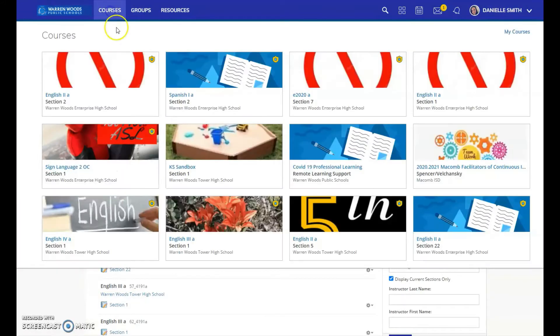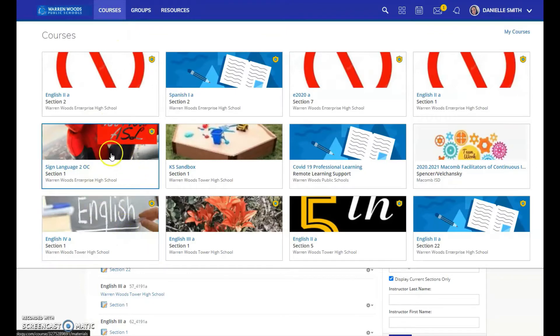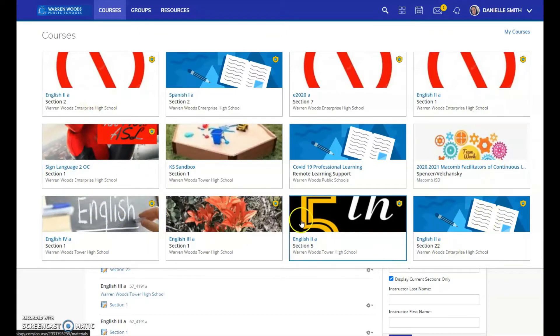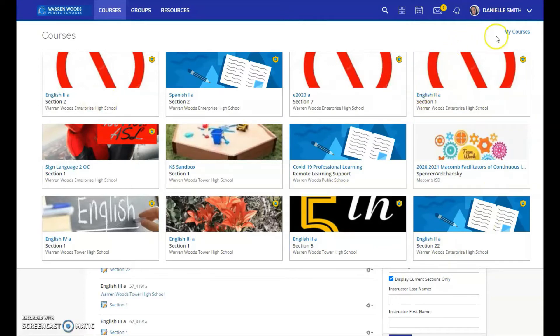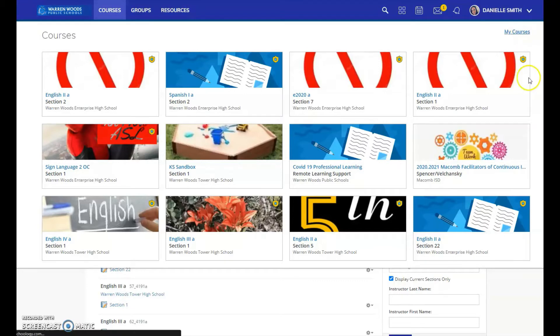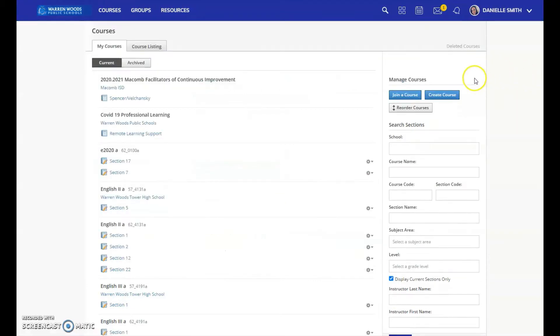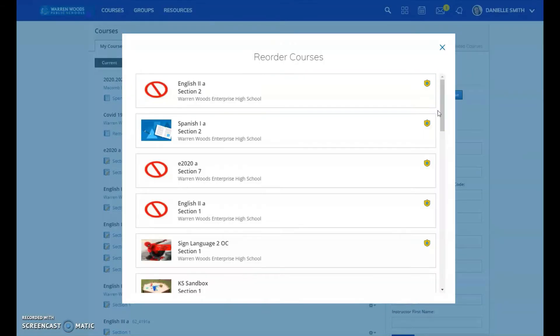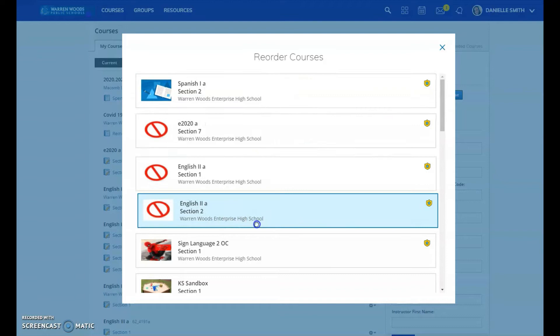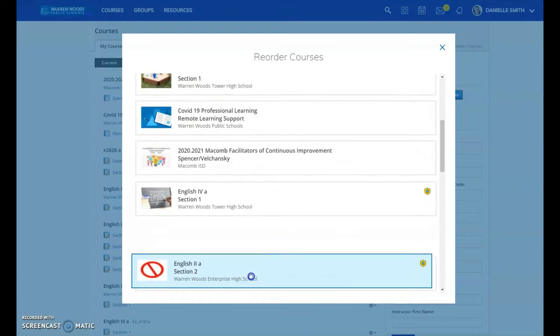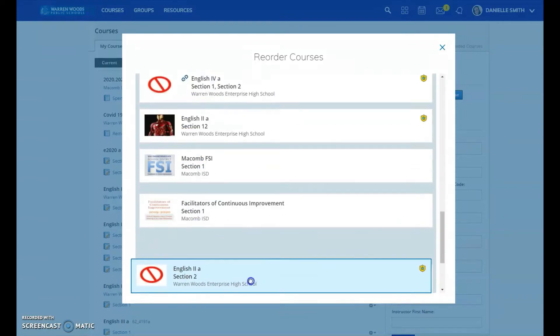As you can see, when I pull courses down, I have some that are the courses that I use and then some that I don't use. Students will see this and say, I don't have your course anymore. So you want to go to my courses on the right, go to reorder courses, and then the ones with the red X I just drag all the way to the bottom.